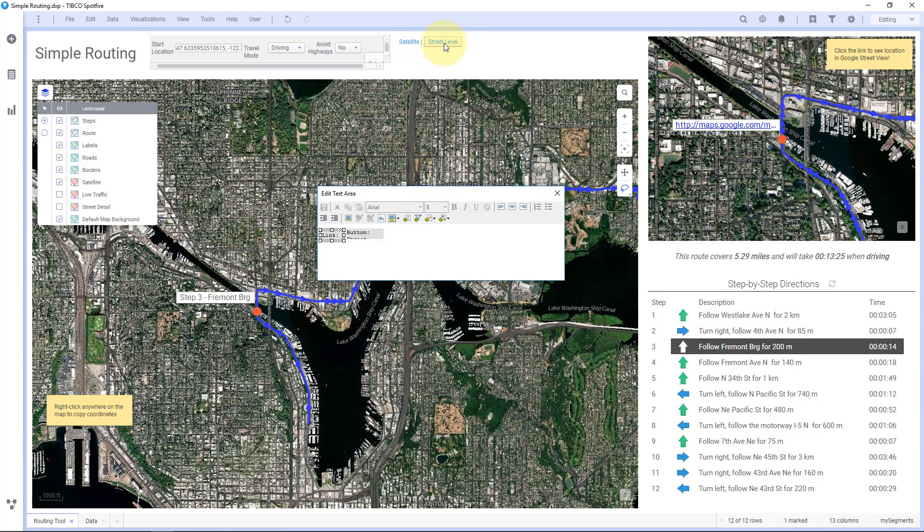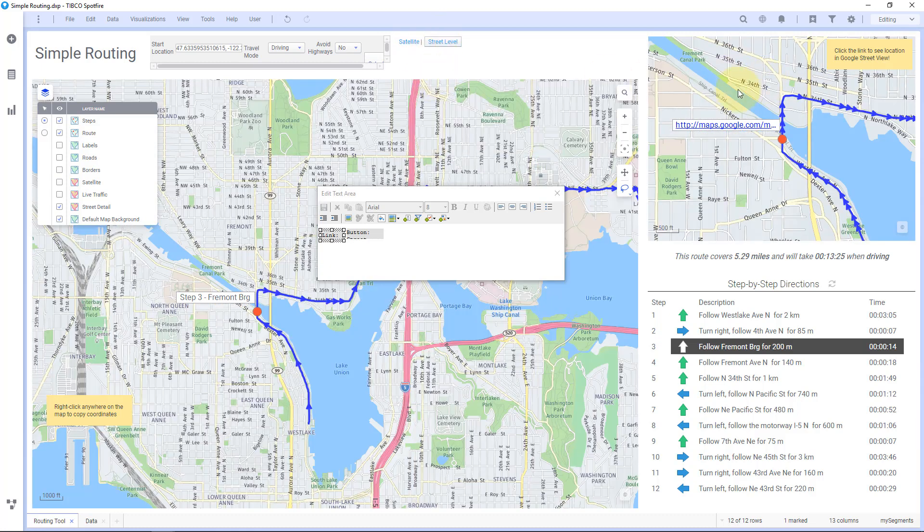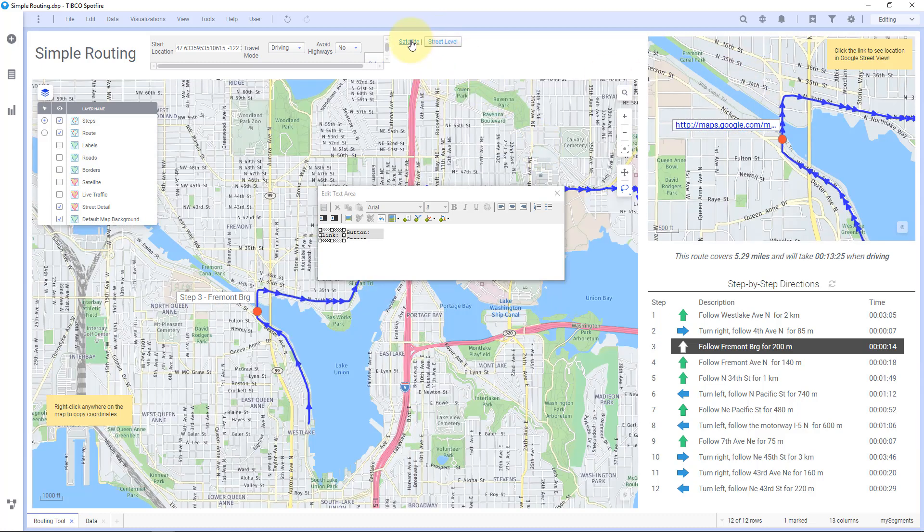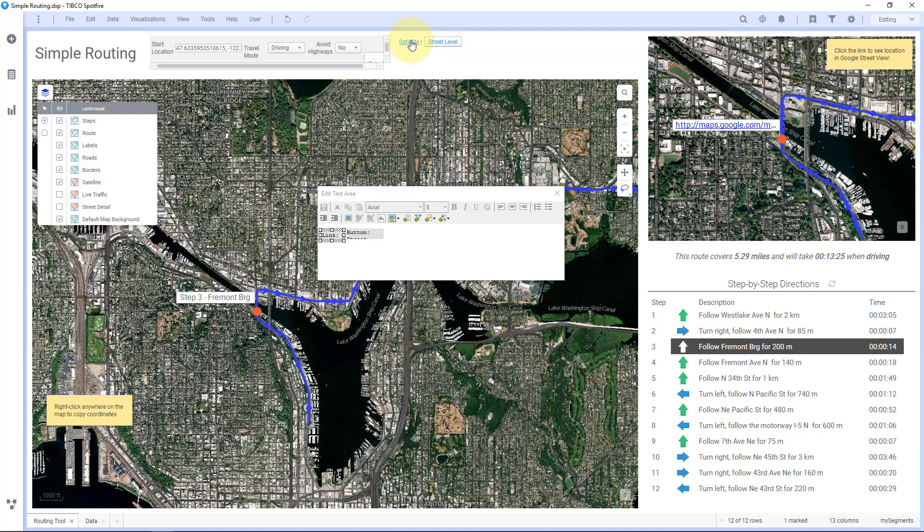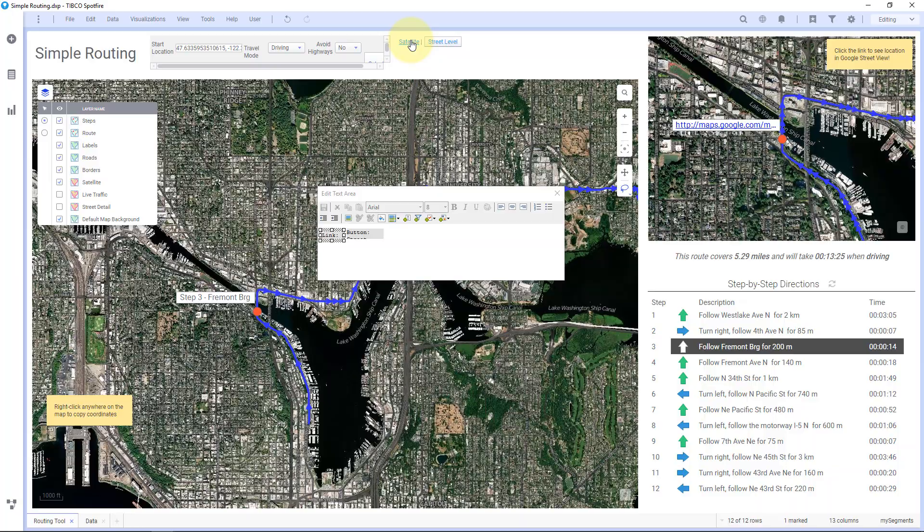All right. So this one, I didn't change it to a link. I left it as a button, but same thing. So I have street level. I hit that. It's going to change both of them. Satellite. Hit that. It's going to change both of them. So that's it for today's quick tip and join us next time. Thanks.